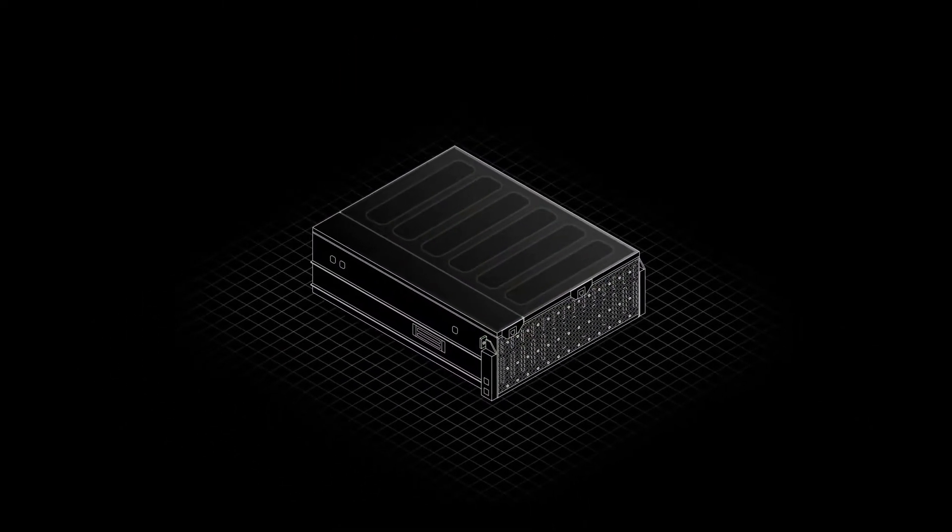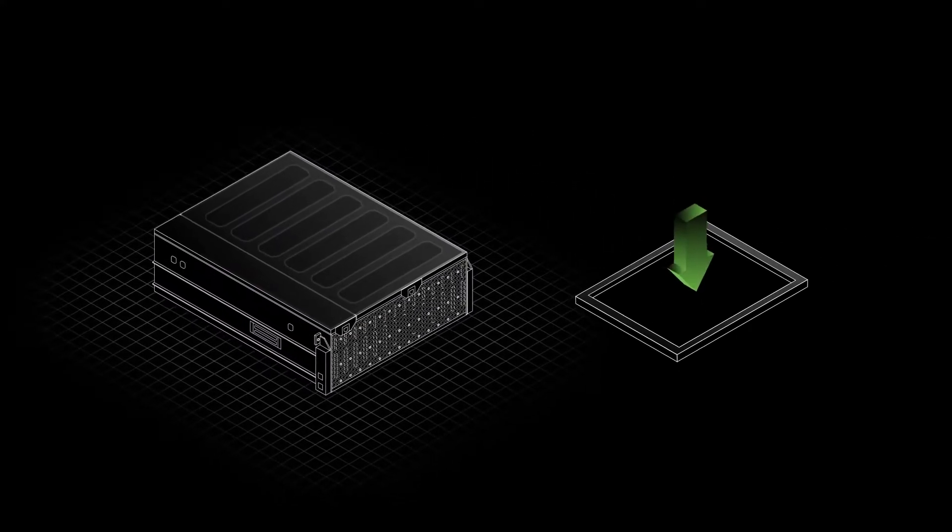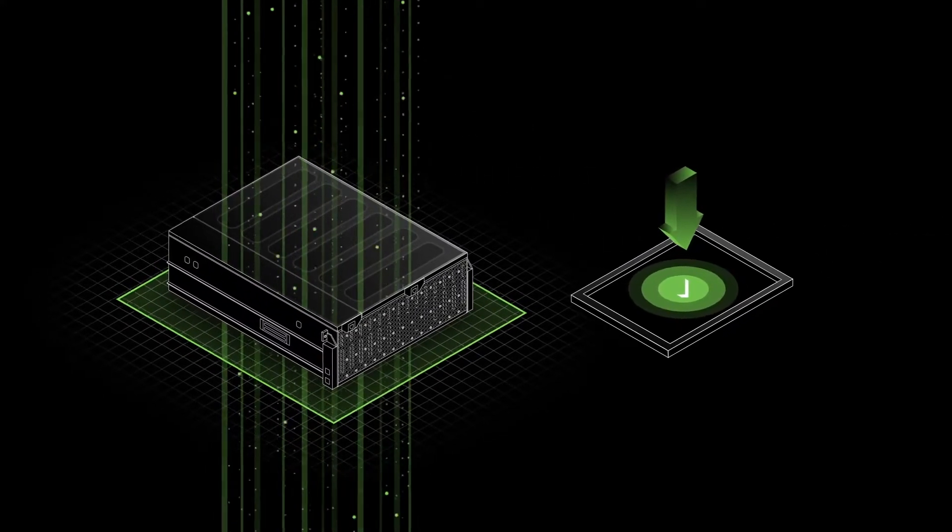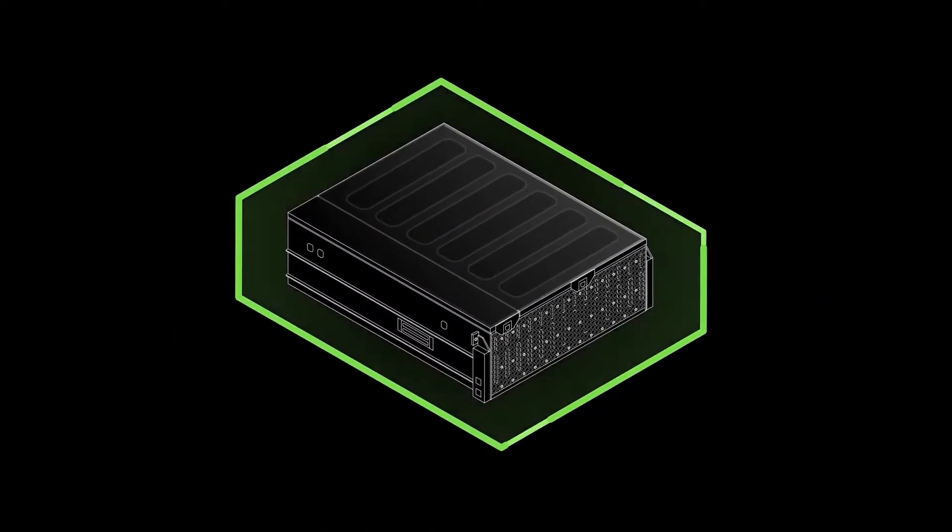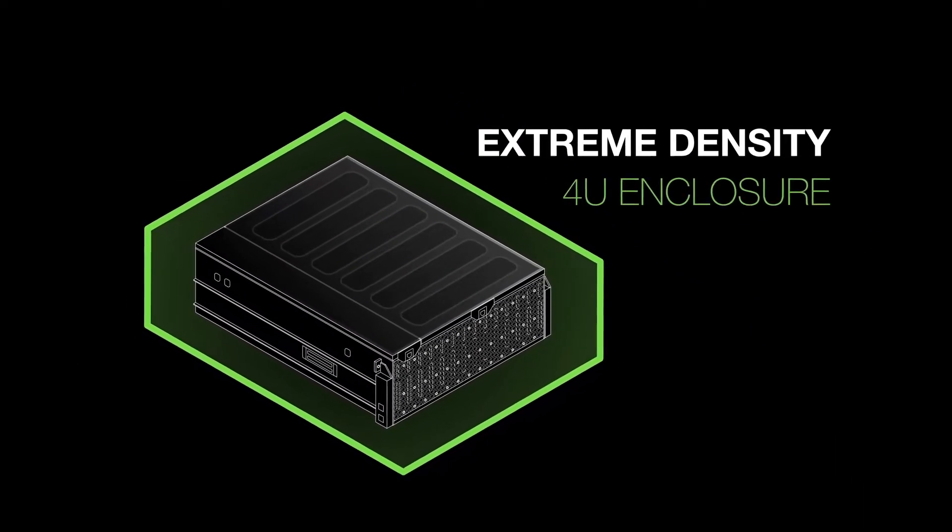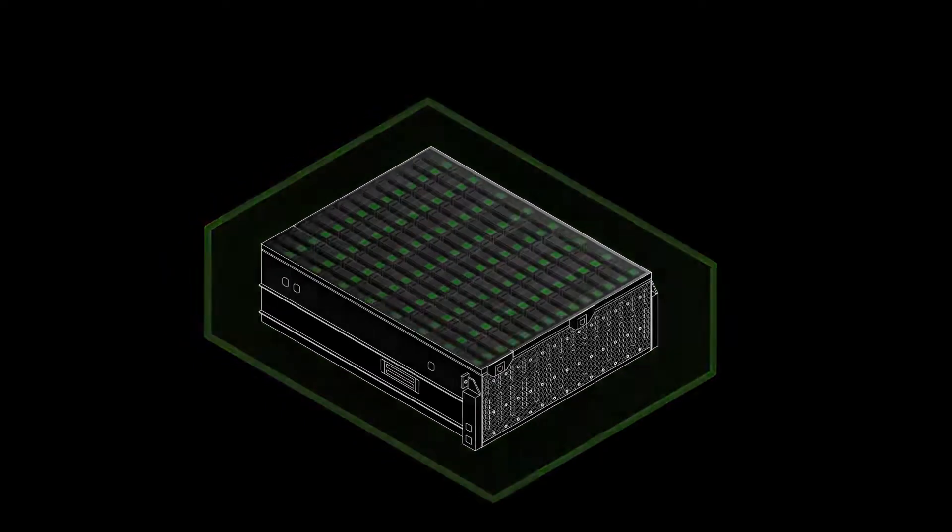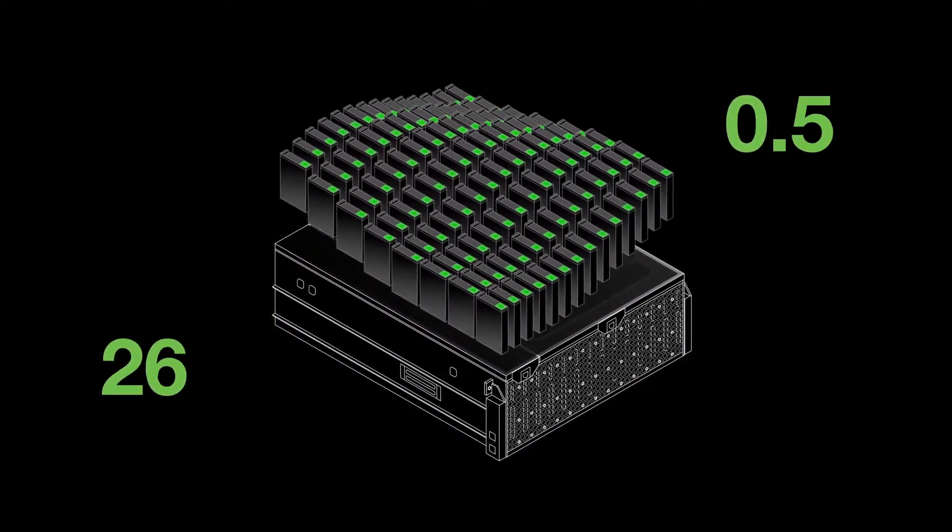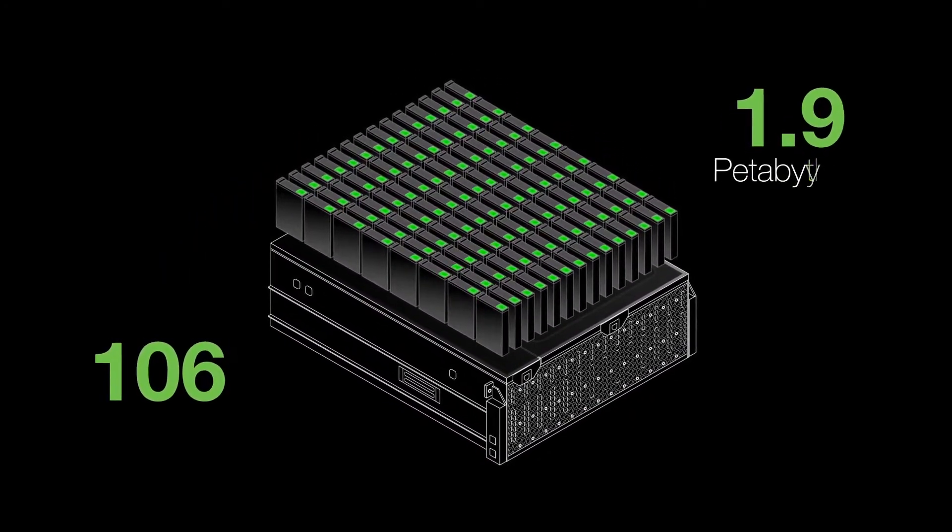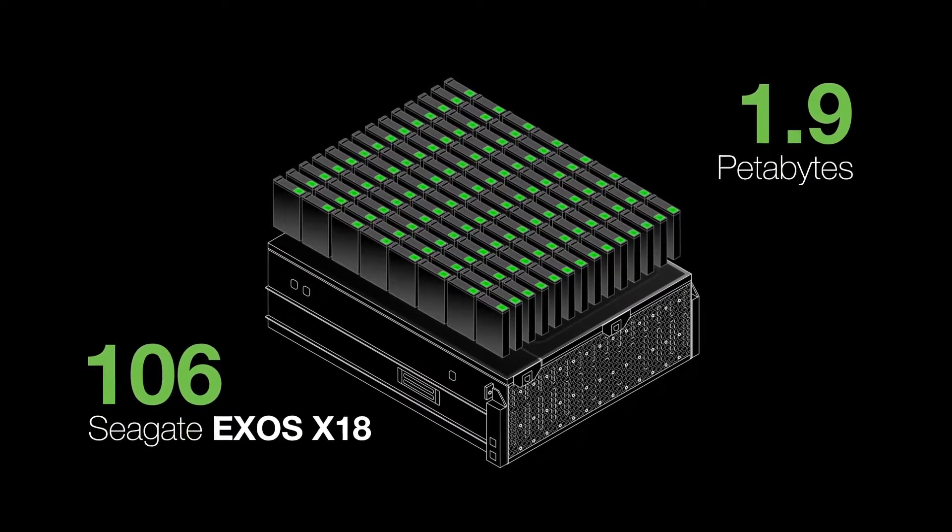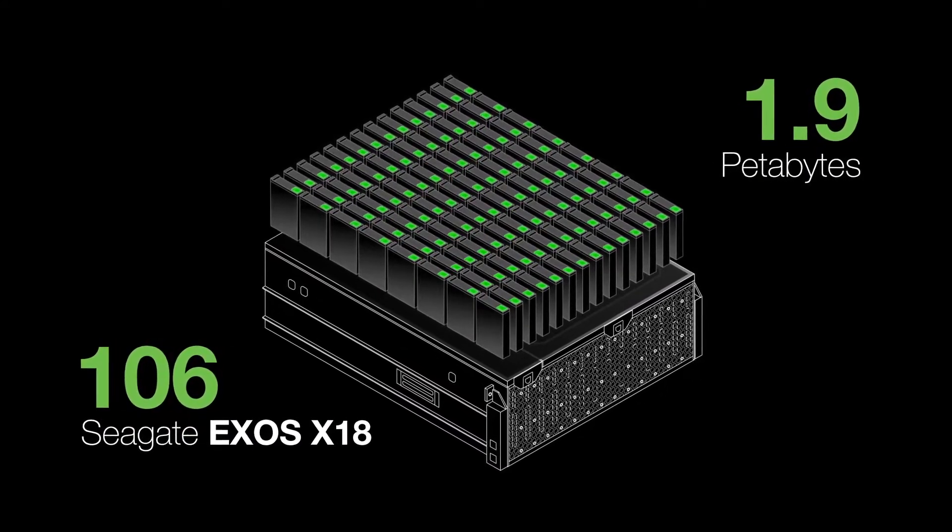Powerful onboard management tools, including one-button setup, simplified deployment, and use – all these capabilities are housed in an extreme-density 4U enclosure that accommodates 106 drives for a total raw capacity of 1.9 petabytes when using Seagate EXOS X18 hard drives.